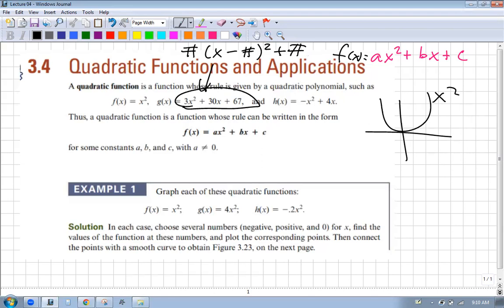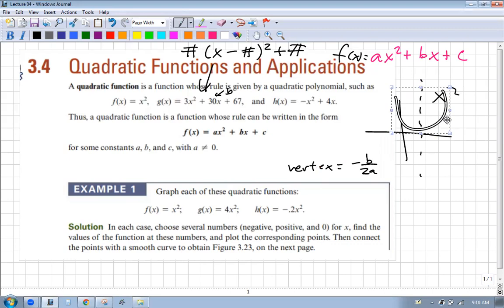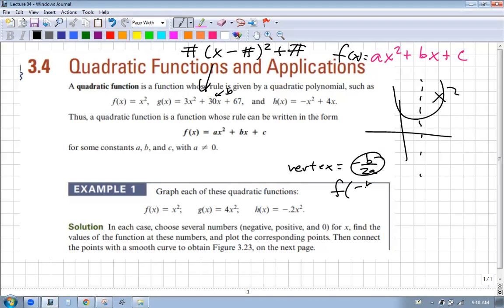Or you might recall the vertex formula. Remember when we were graphing quadratics? Here B is your coefficient, and the vertex formula is negative B over 2A. That would tell you where the axis of symmetry was - the vertical line - so you'd know that this thing lies somewhere over there. Then to figure out how far up or down, you plug that x-value into your function to get the Y value of your vertex.